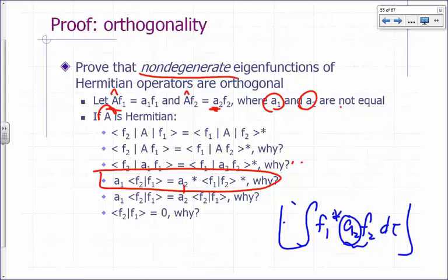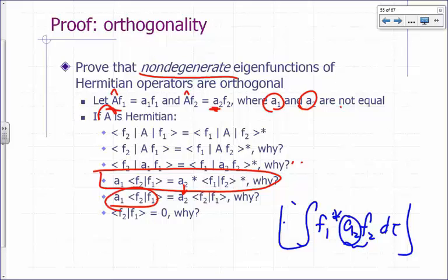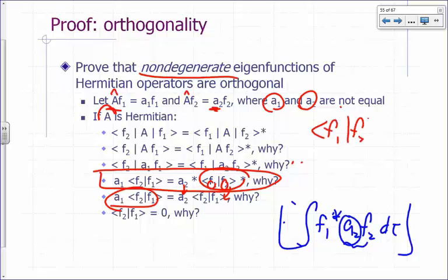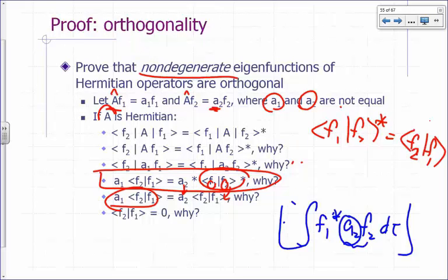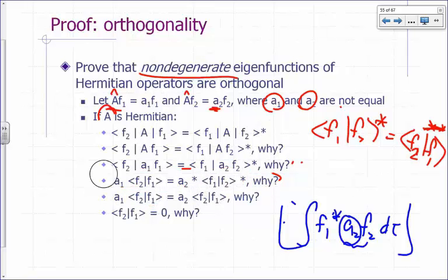Now, a2* is the same as a2. Why? It's a real number. We've already proven earlier that eigenvalues of Hermitian operators are real, and a2 is an eigenvalue of a Hermitian operator, so it has to be real. Similarly for a1. Then for f1, f2* — if I switch those two and apply star-star on the outside, I remove the star. So we've worked through to that point.